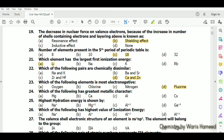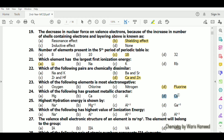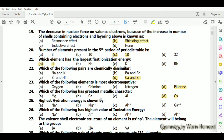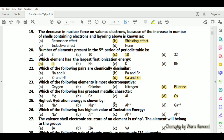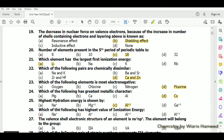Cesium will have the greatest metallic character — option D is correct. For highest hydration energy, smaller size and a greater number of charges will lead to higher hydration energies — option C is correct.